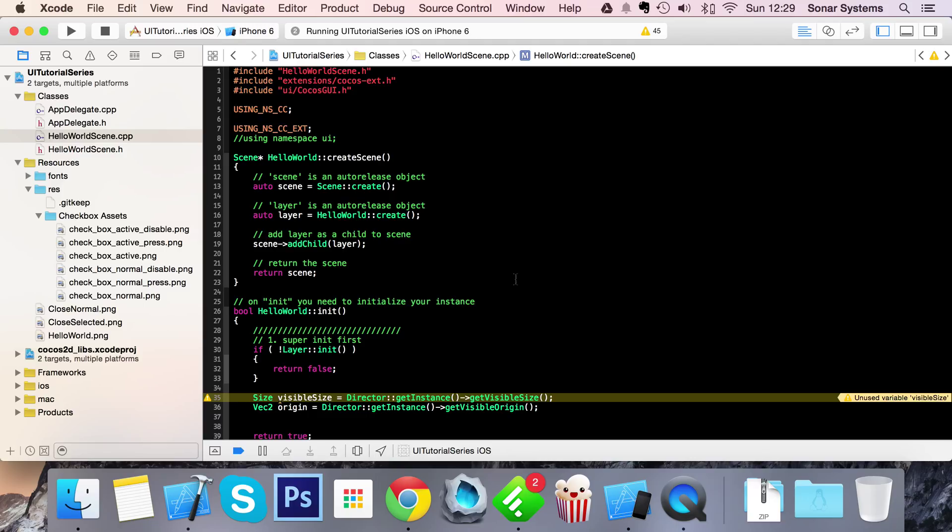Checkbox active image file path - so I pressed it, let go, it's now active. Checkbox normal disabled image file path and a checkbox active disabled image file path. So if you just set it to disable depending on what the user is doing.